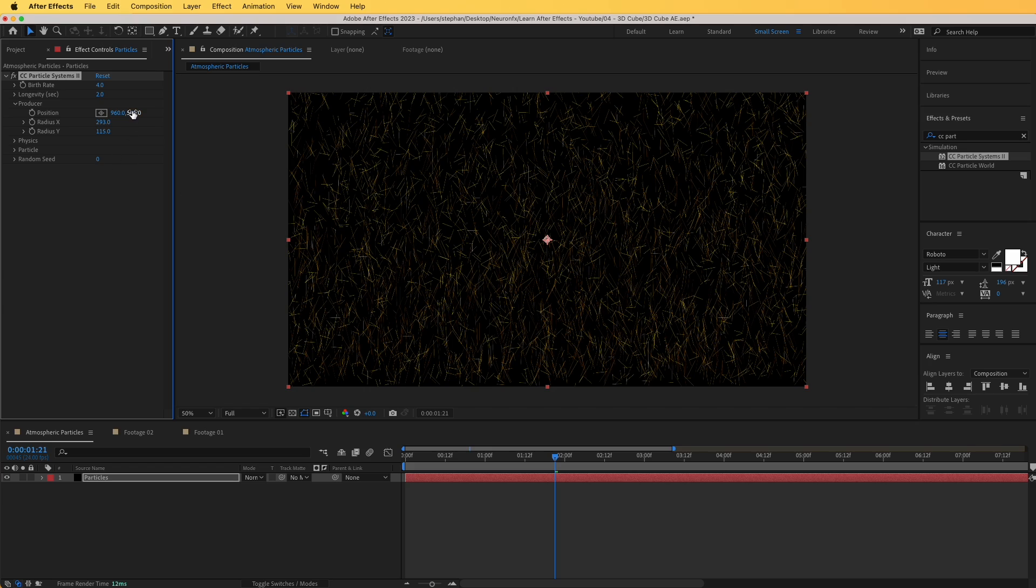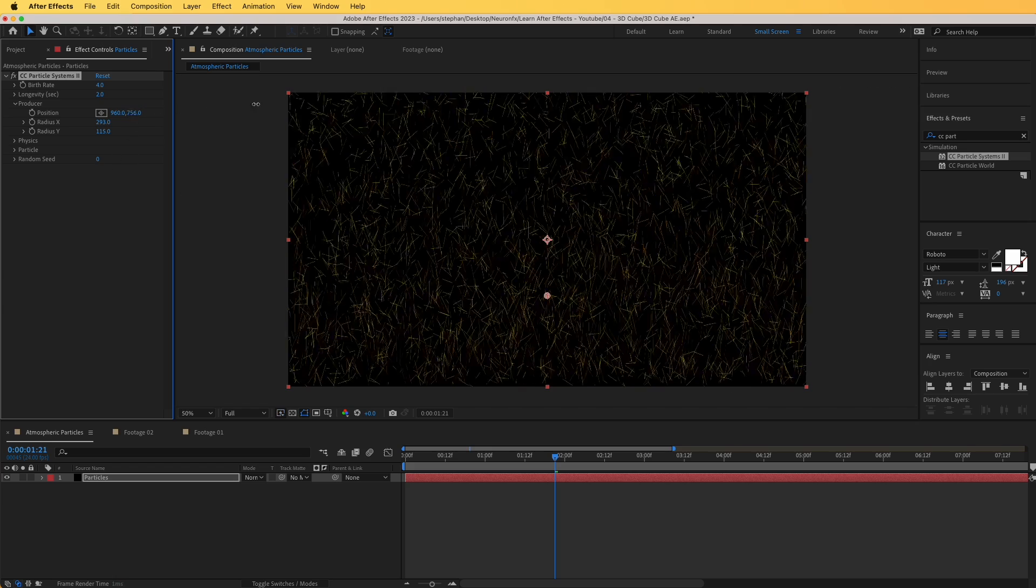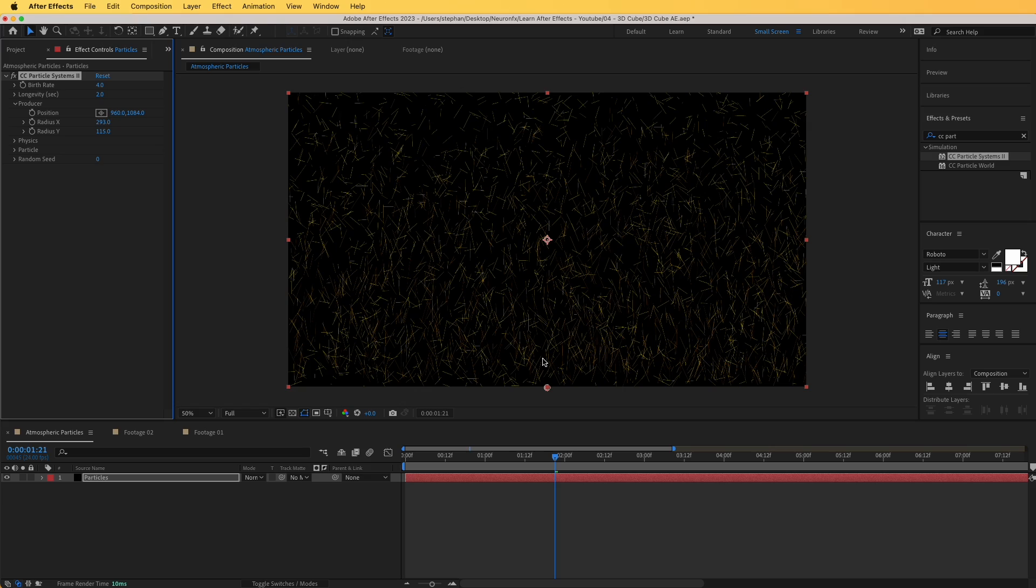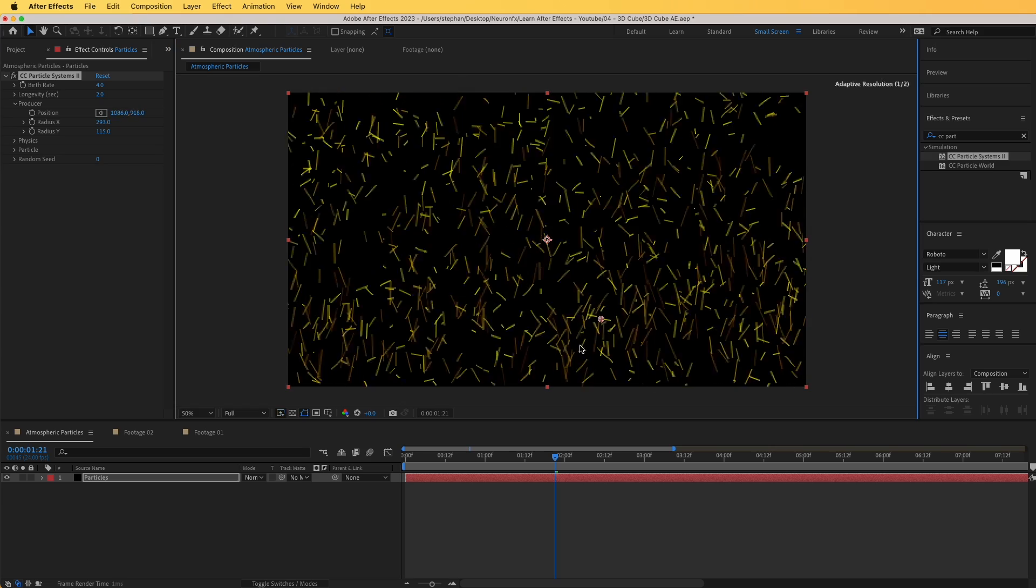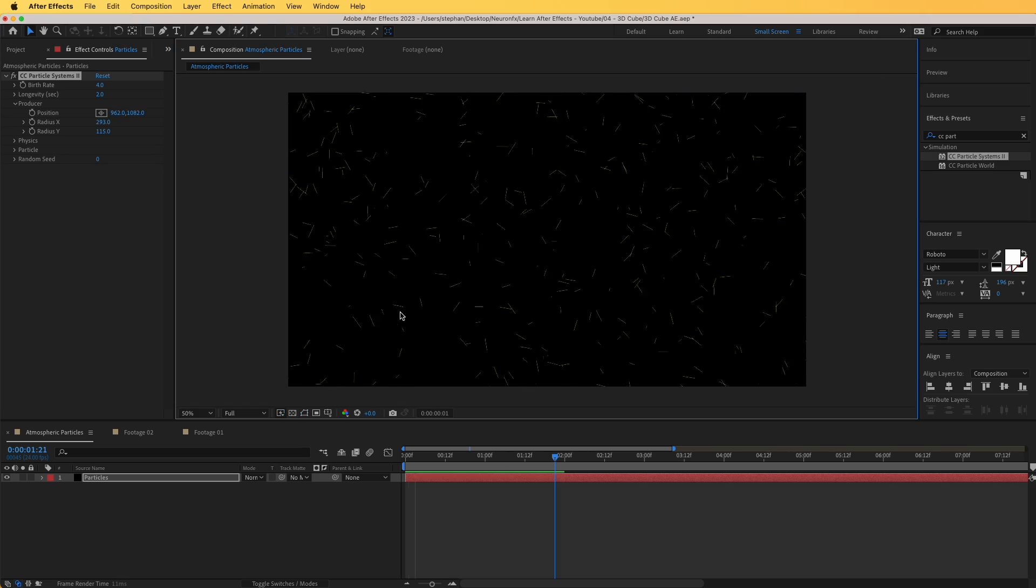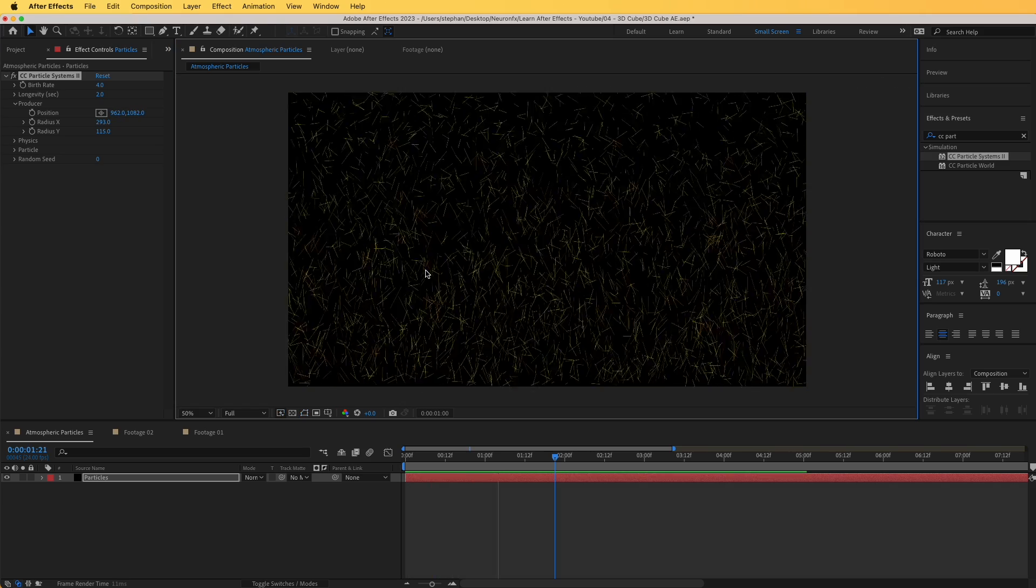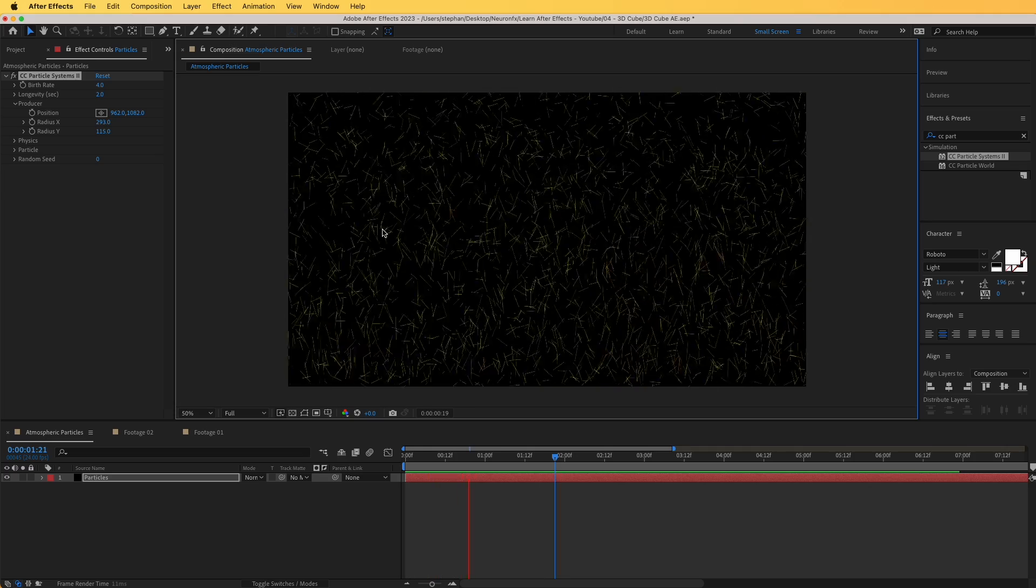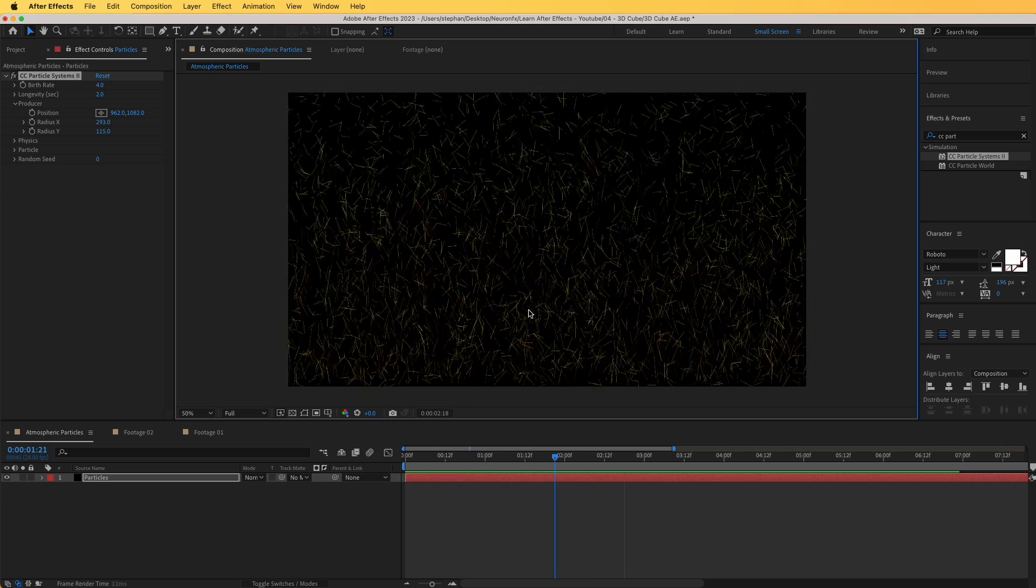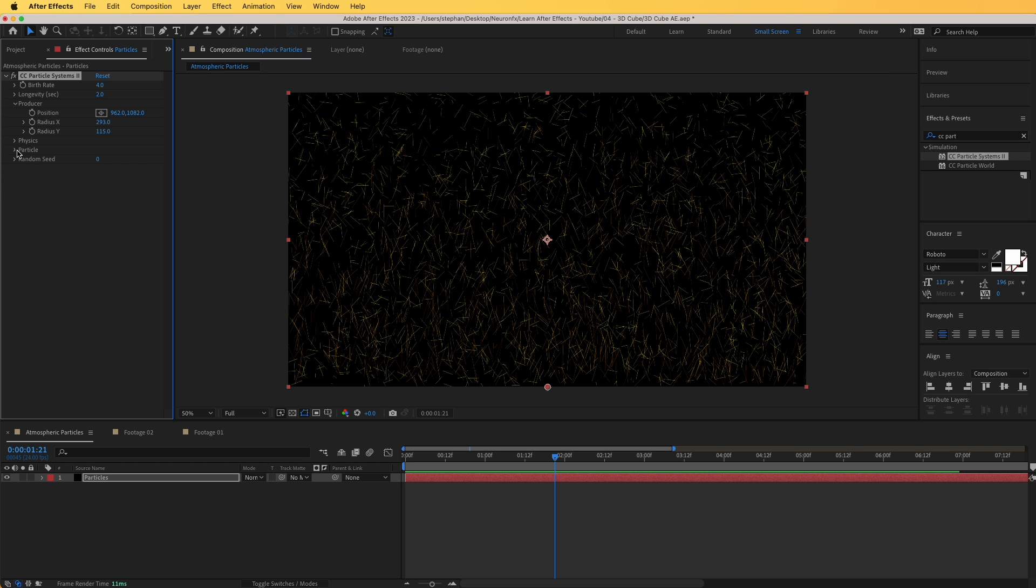Now I'm going to reposition it to be at the bottom in here, the emitter. Let's play to see how that looks. We have particles filling all the screen right in here. Of course, right now these look more like sparks, so we need to tweak the particles in here.